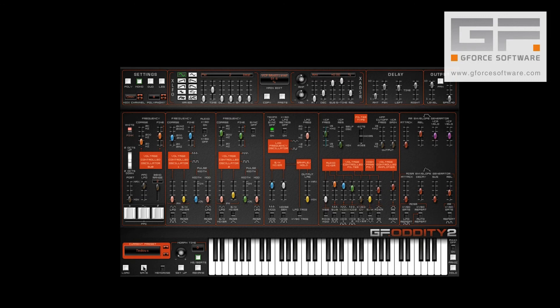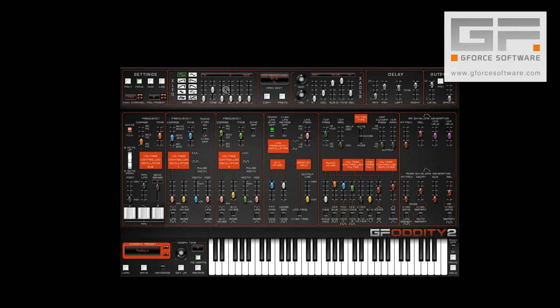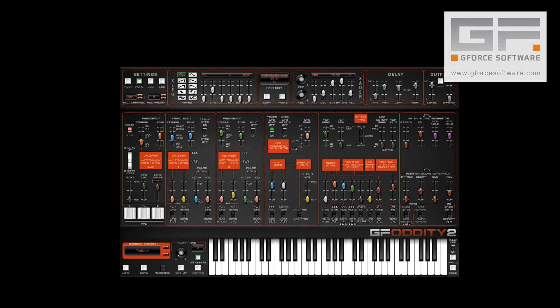Now, we can load the bank and see our patch named Tedious saved to location 1 within an otherwise blank bank. Now let's take a look at the bank.